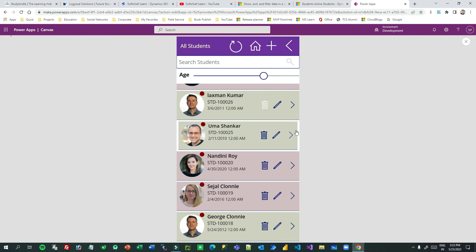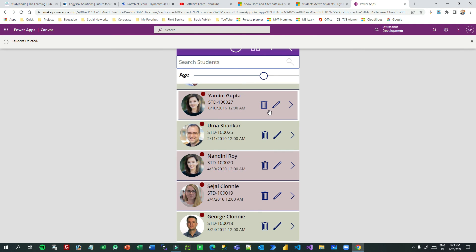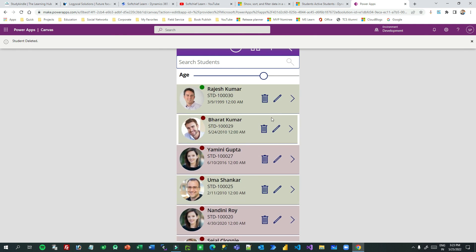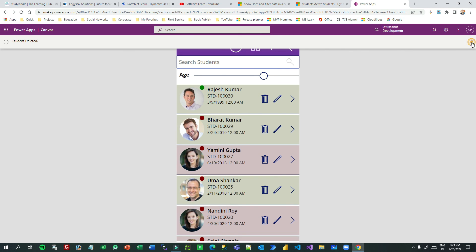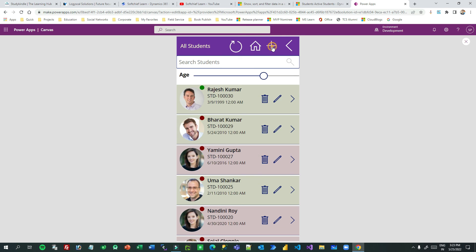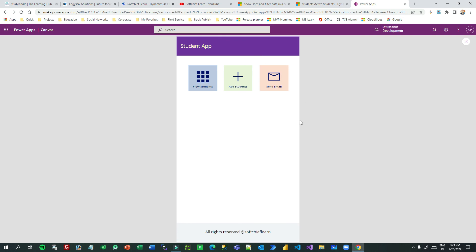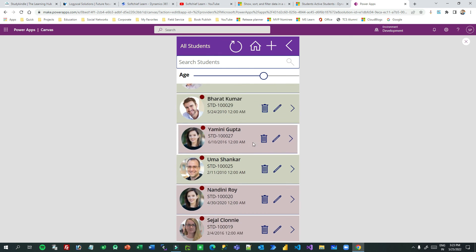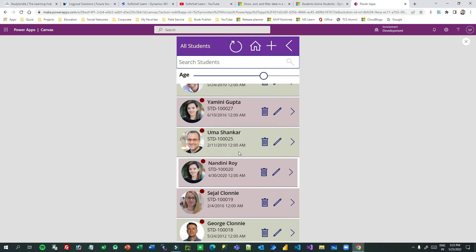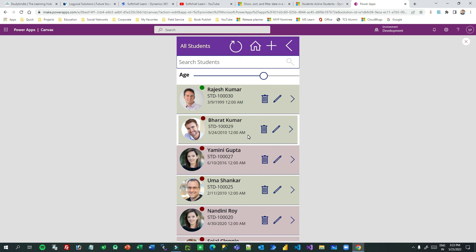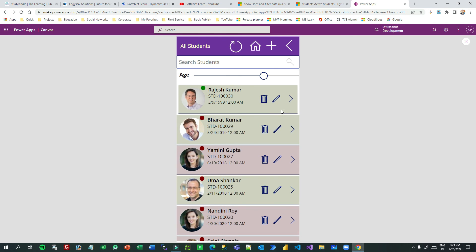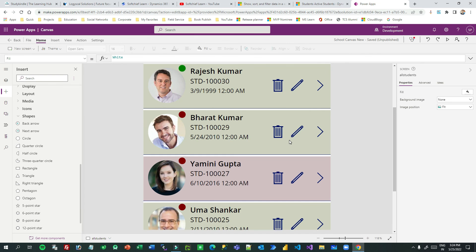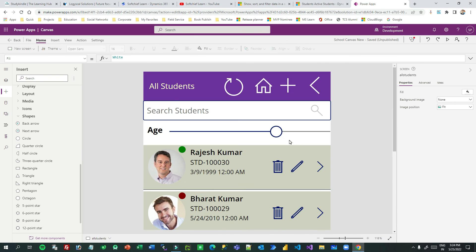You can delete a record using the trash button, which removes it from Dataverse. You can create new students using the plus button, and clicking Home navigates to the home screen. This session was dedicated to highlighting different item rows in a gallery depending on their values. I hope you understand how it works — thank you for watching, please subscribe to the channel, see you again, bye.